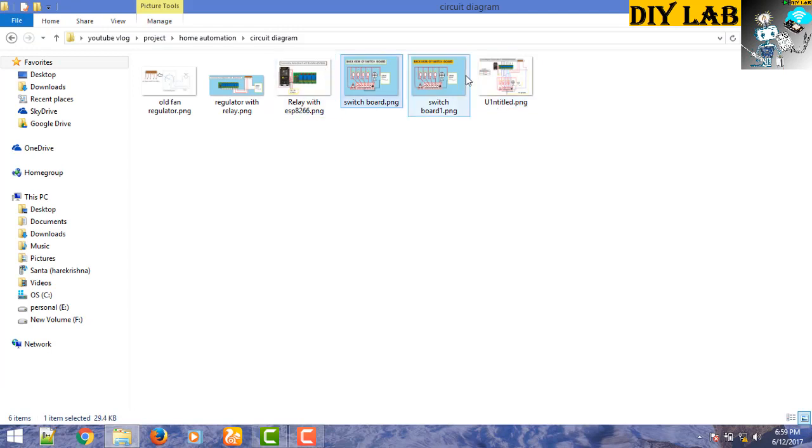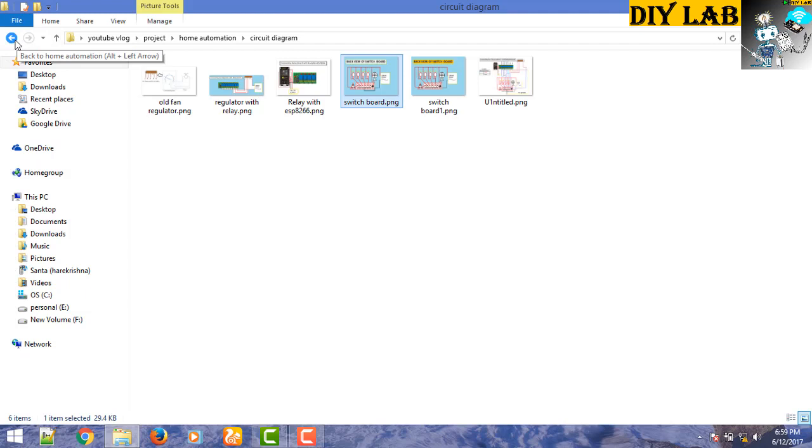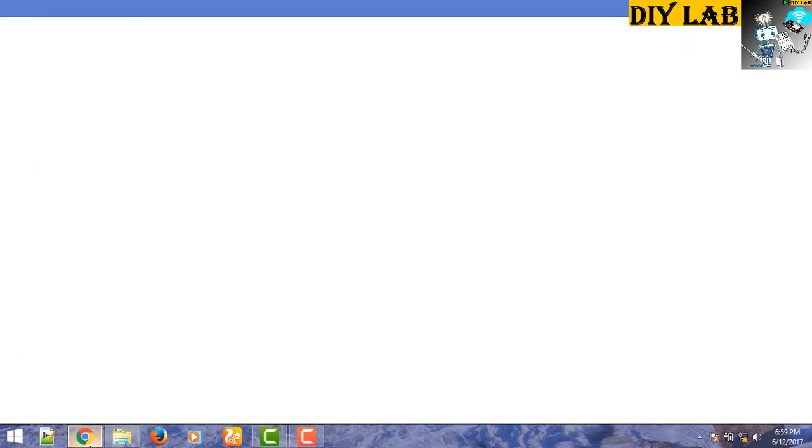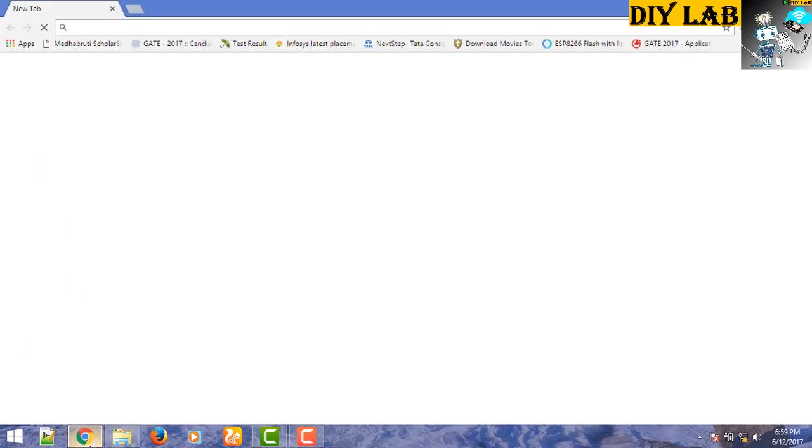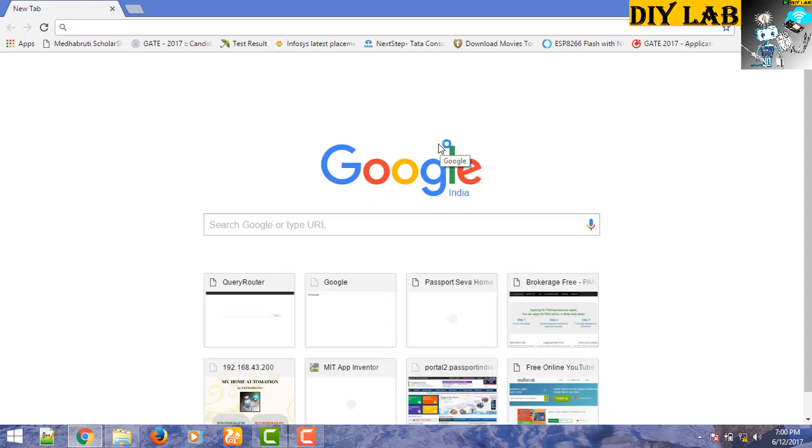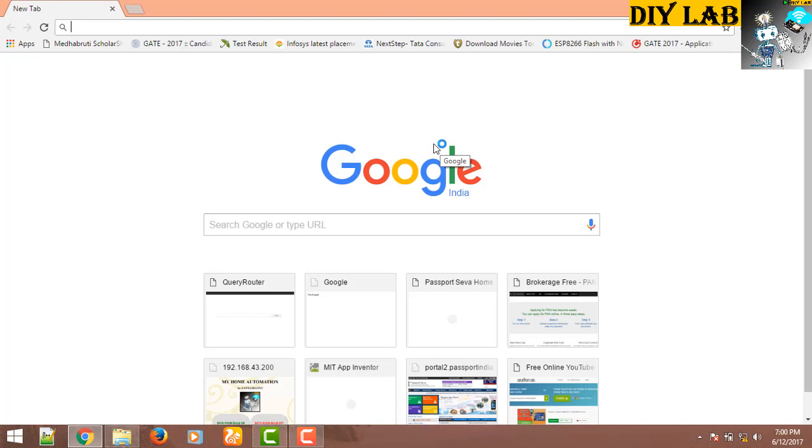You can get all this information in my website that I have attached in the description below. The website is inboundengineers.890m.com. You can get all the latest updates and detail tutorial over there. That's all guys about the tutorial of this project.